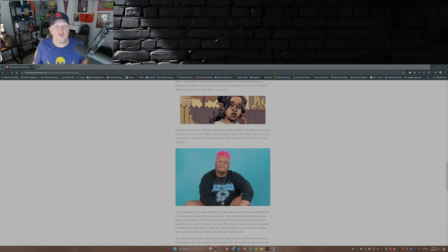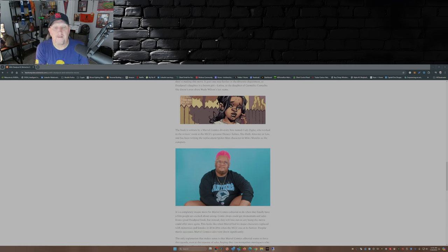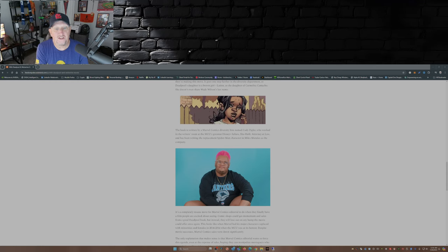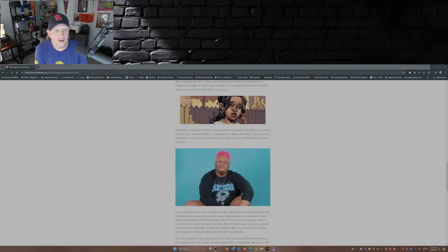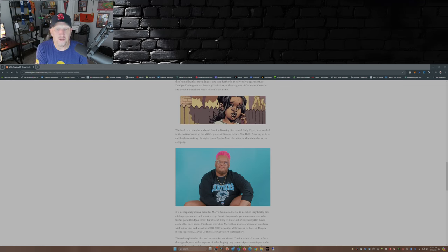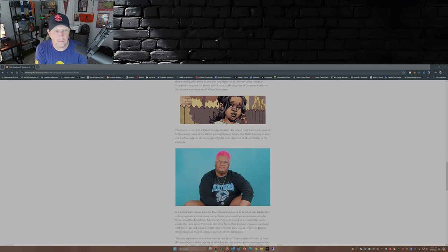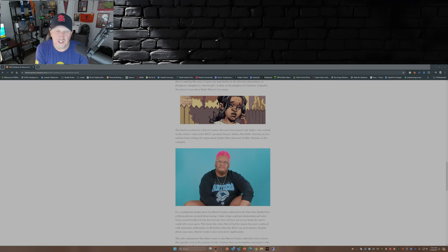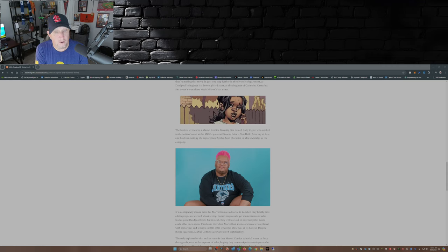Now this book is written by a Marvel Comics diversity hire named Cody Ziegler, who worked in the writer's room at the MCU's greatest Disney Plus failure, She-Hulk: Attorney at Law, and has been writing the replacement Spider-Man character Miles Morales. Again, Miles Morales is not Spider-Man. Miles Morales is Miles Morales. Peter Parker is Spider-Man.